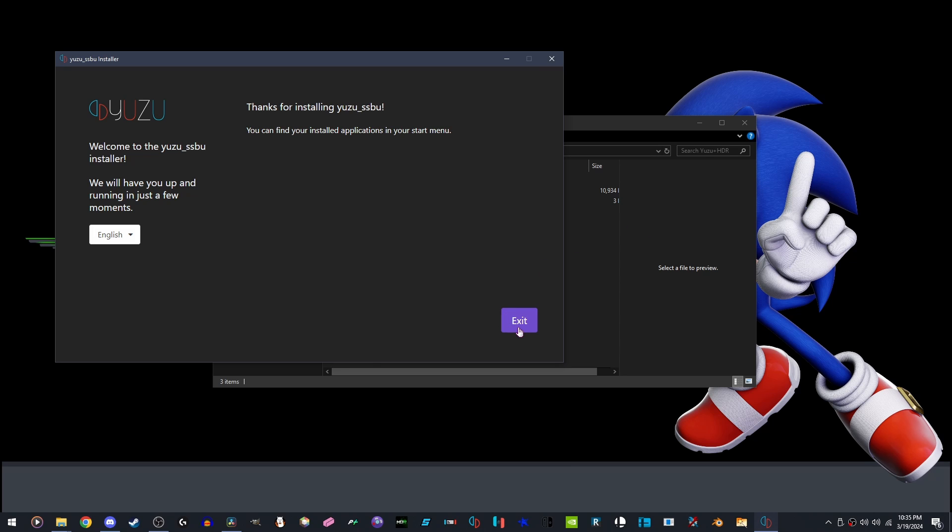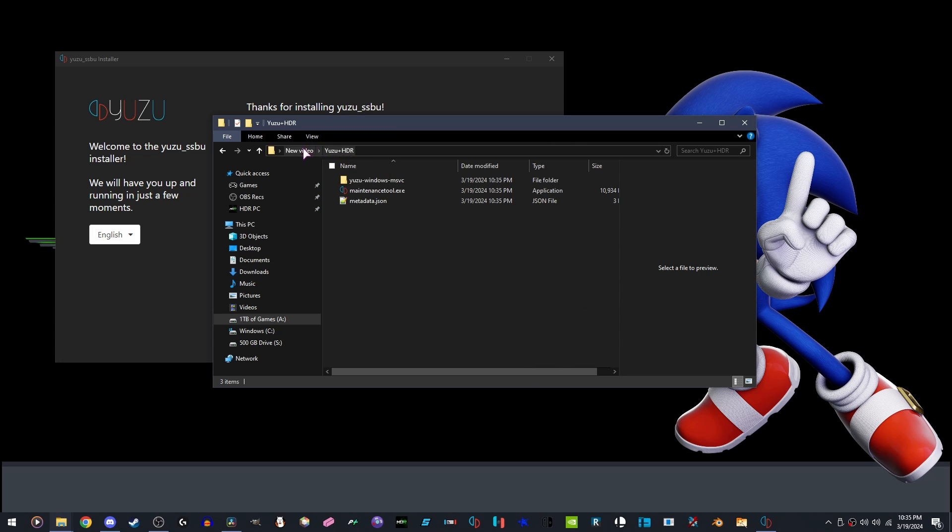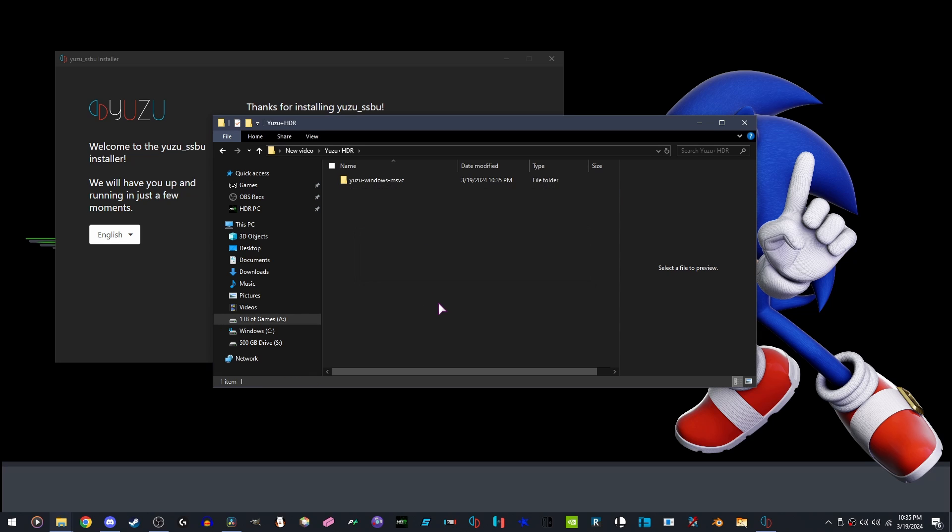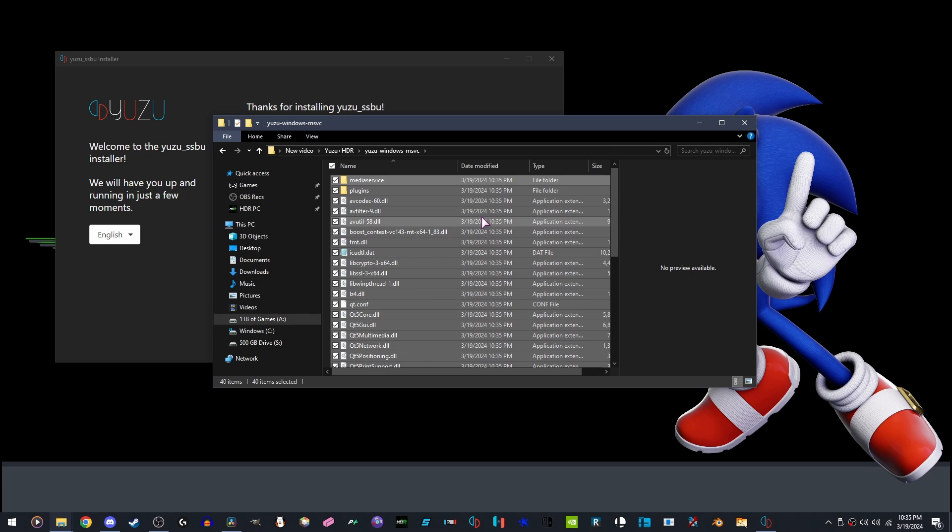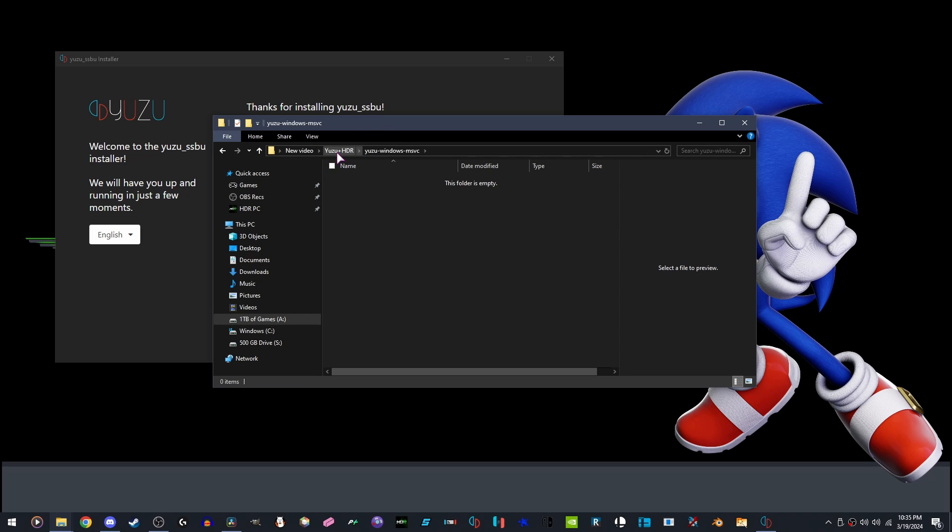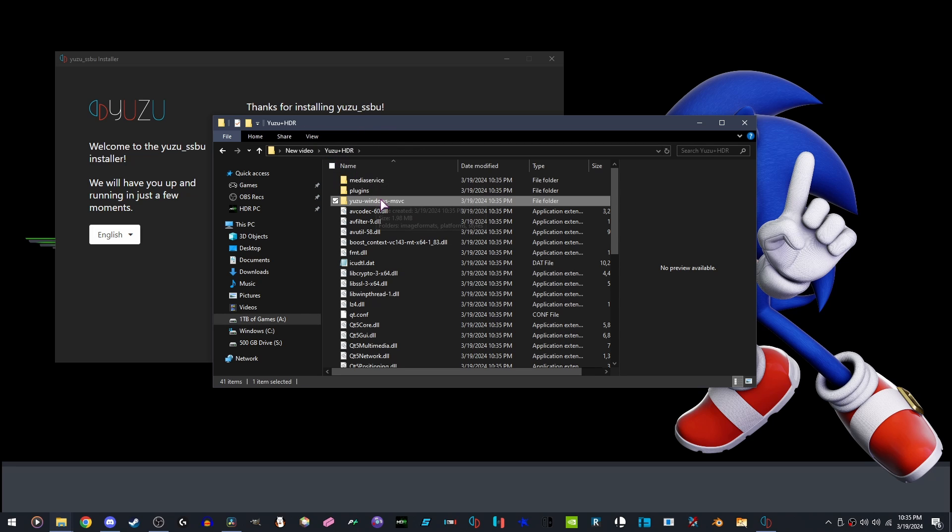Before you click the Exit button, we're going to go into the directory we just made. Delete the Maintenance Tool EXE and the Metadata. Open this folder, grab everything in here, move it into here, rename it to the word User.